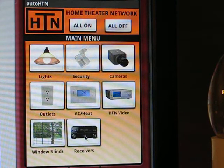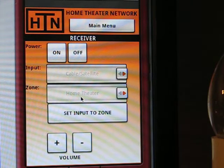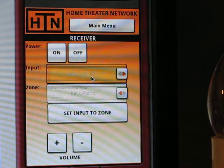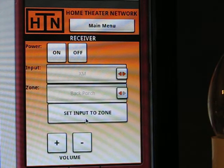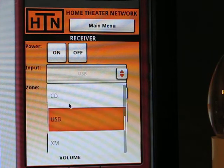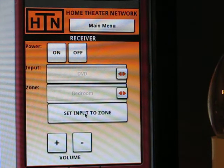Going back to the main menu — last but not least is the receiver section. Currently this section only works with web-enabled DN receivers. The receiver section is not meant to replace the receiver remote; it's meant to make switching zones easier. For example, if you're on the back porch and want to listen to XM radio, select XM, set the input to the zone, and use the power button and volume controls. Or if you want to finish watching a DVD in the bedroom, go to zone bedroom, input DVD, set the input to the zone, and control the power and volume right there.